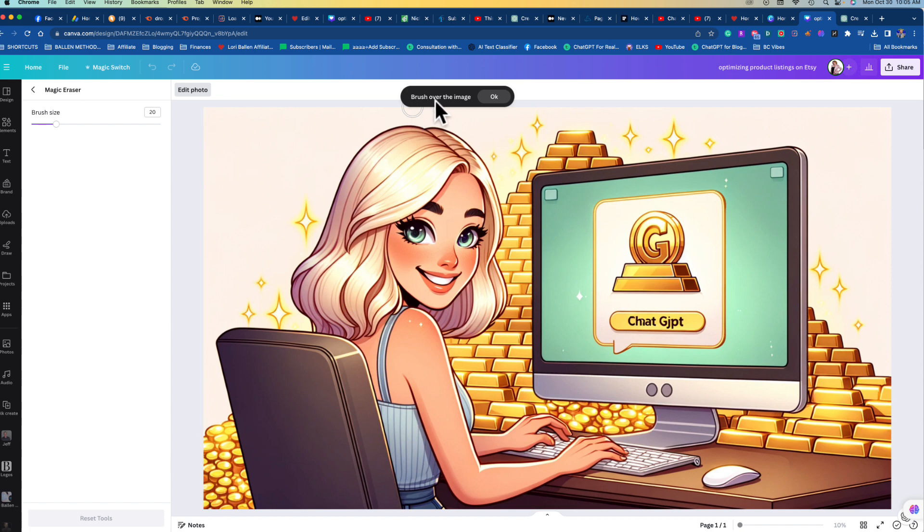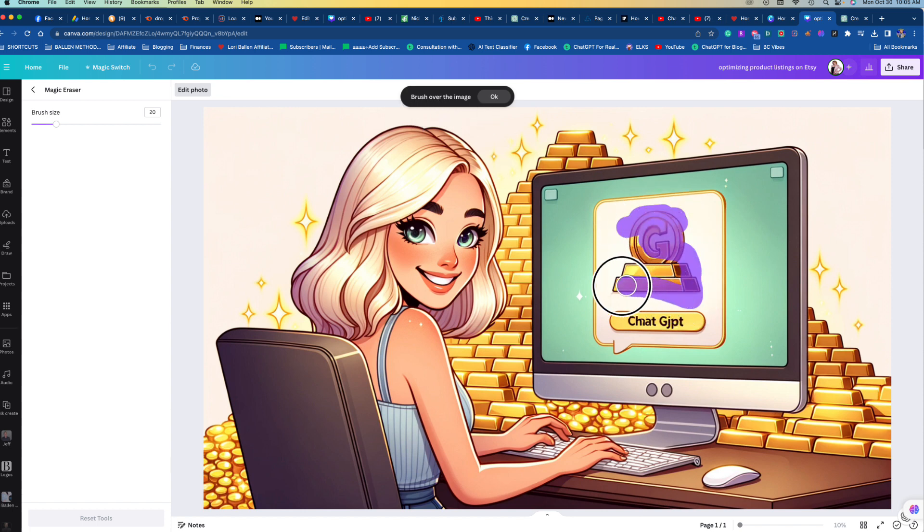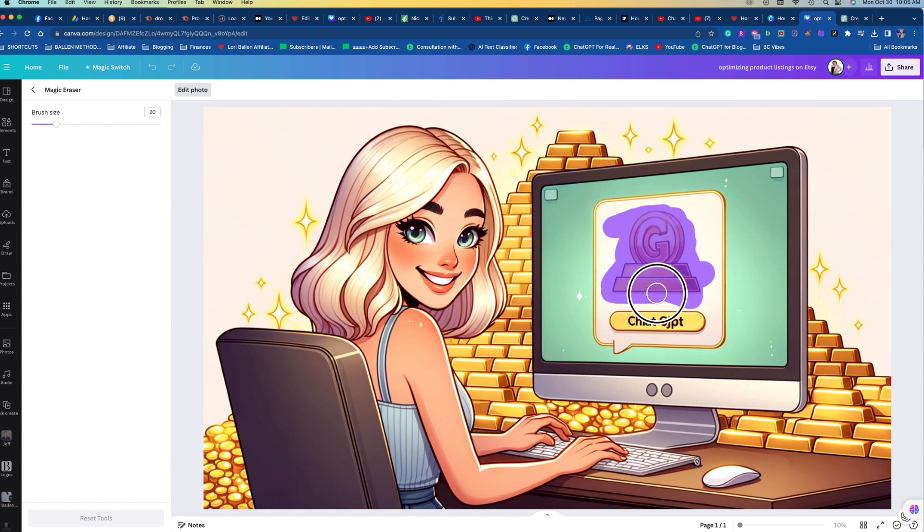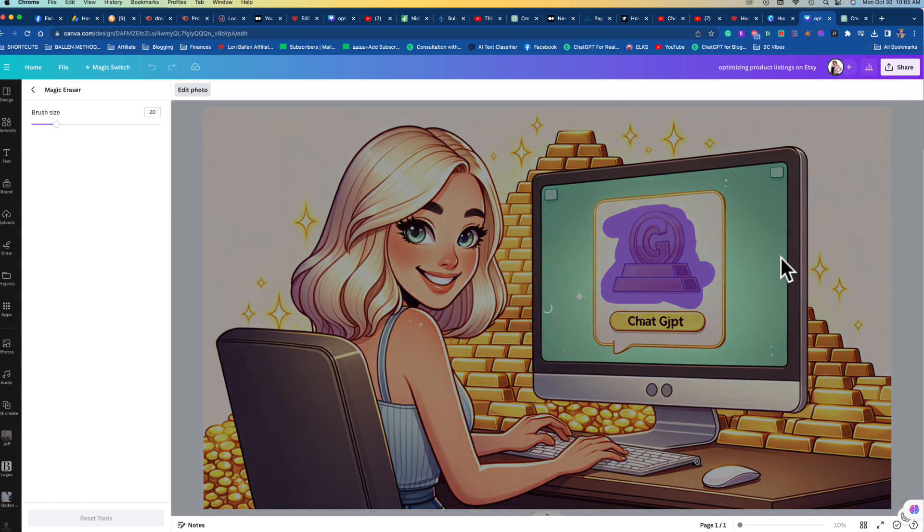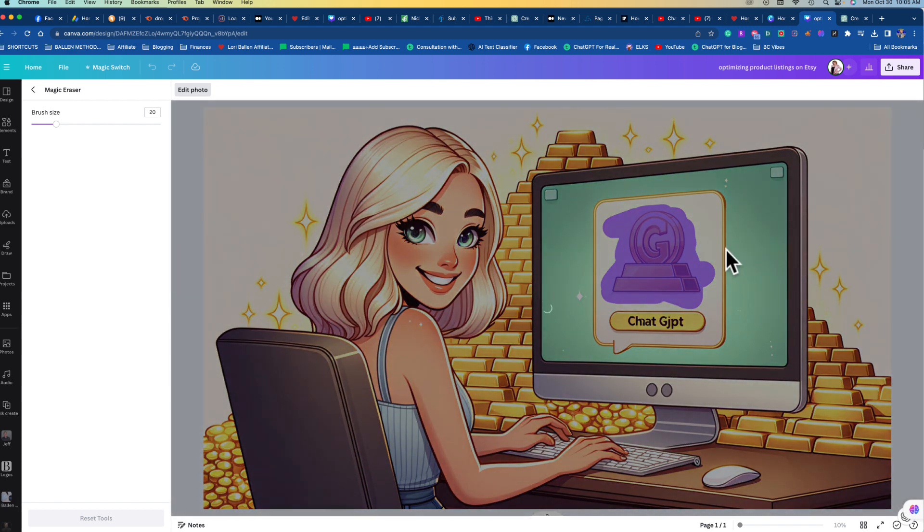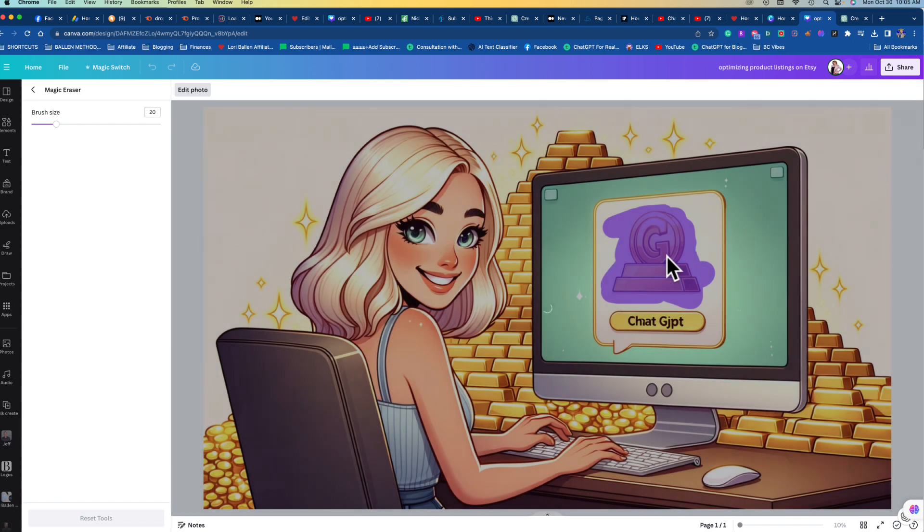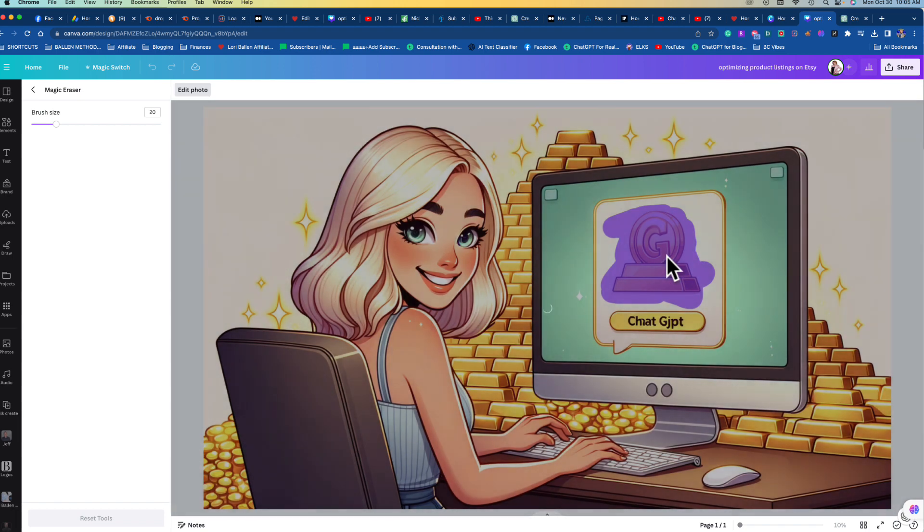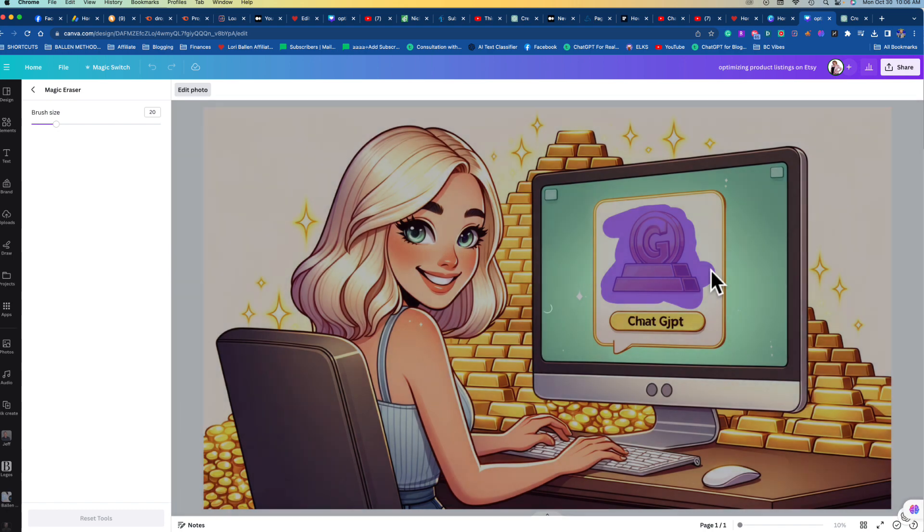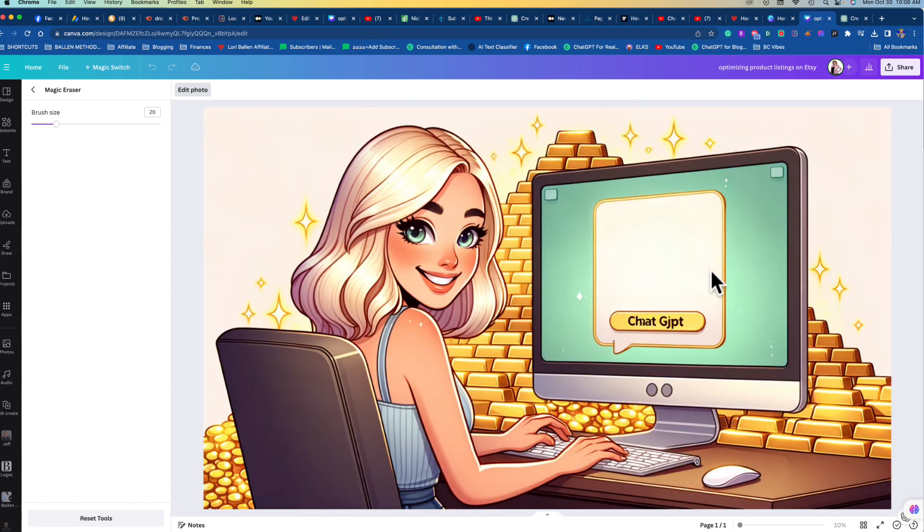It just says brush over the image. So I want to get rid of this right here completely. Now let it do its job, and sometimes it'll leave a little bit of marks. You go back and erase until it's perfect. It did. Now we need to get rid of this text here. Watch this, how easy this is. Perfect.